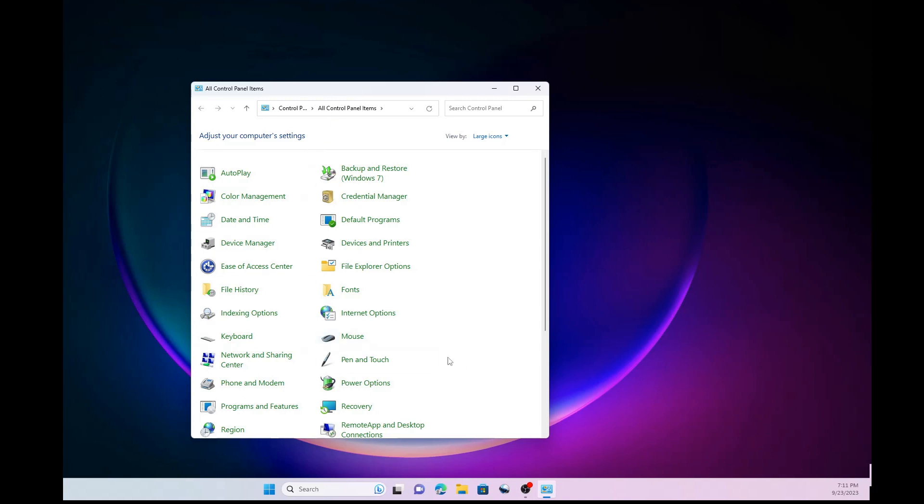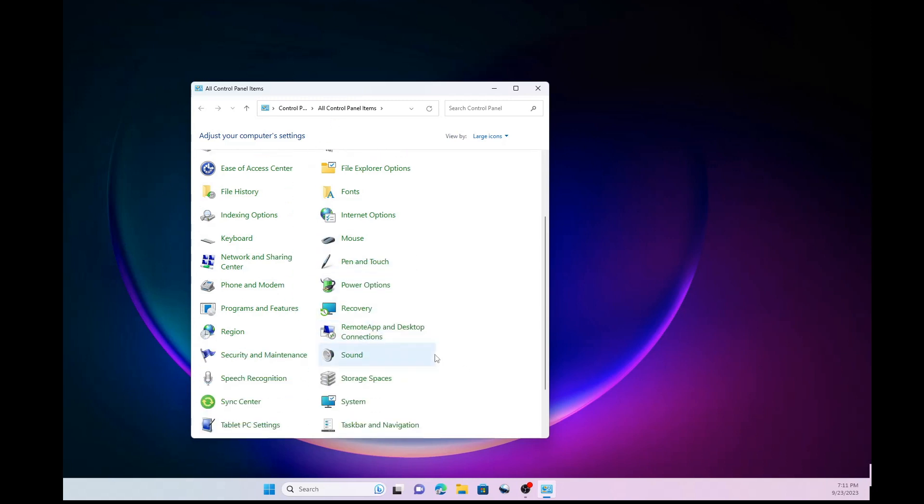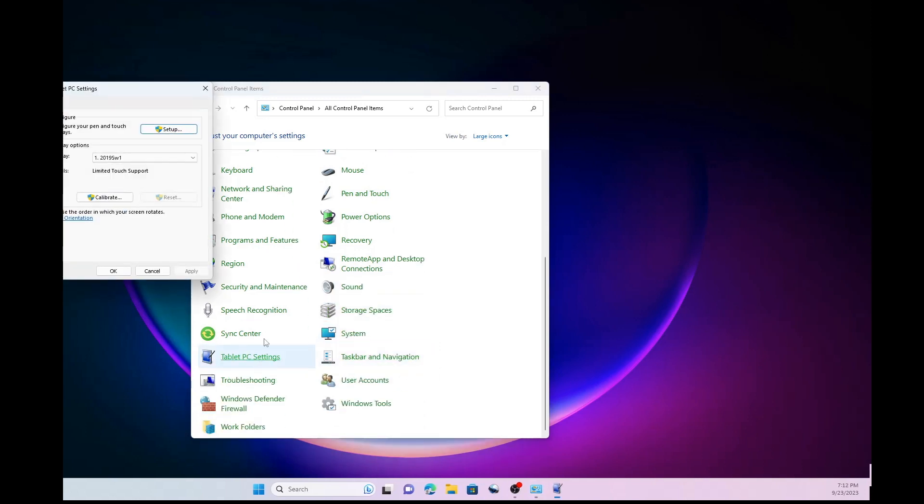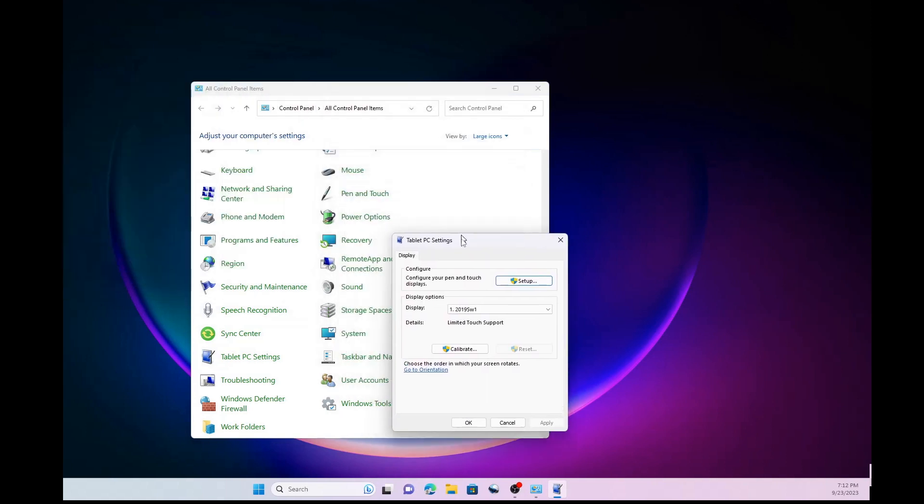And what you want to choose is tablet PC settings. Okay so tablet PC settings right here. And bring that up.